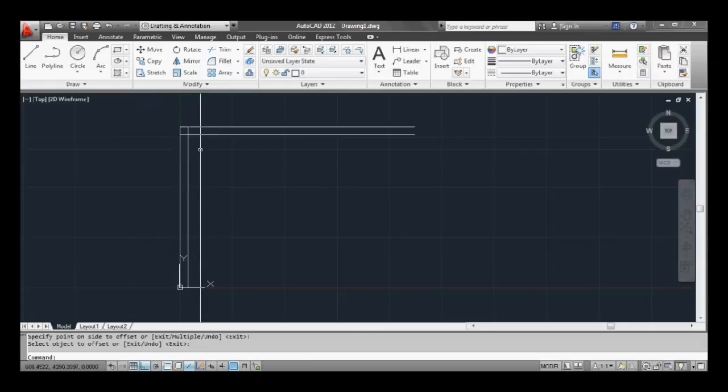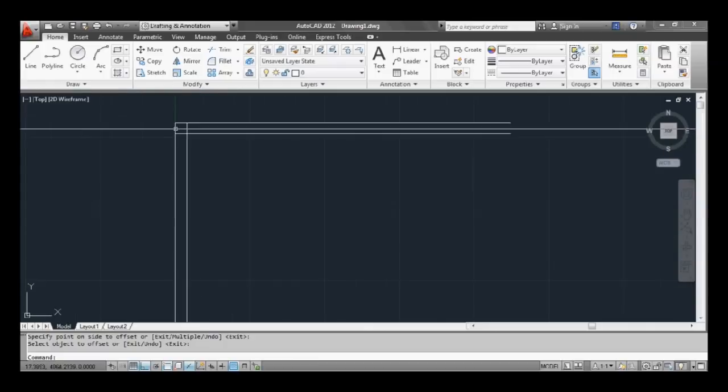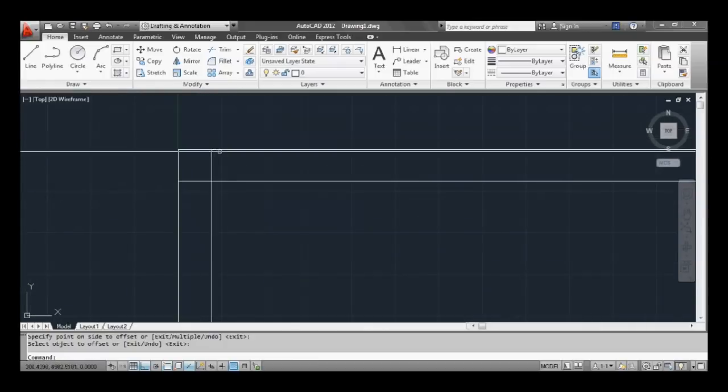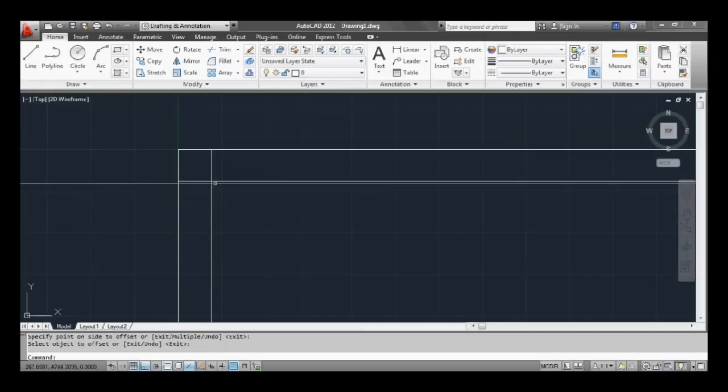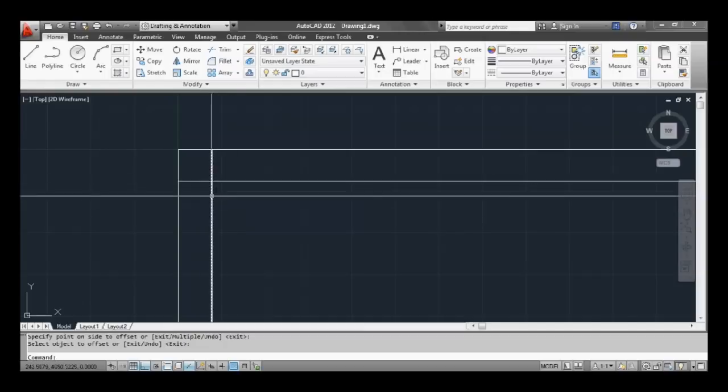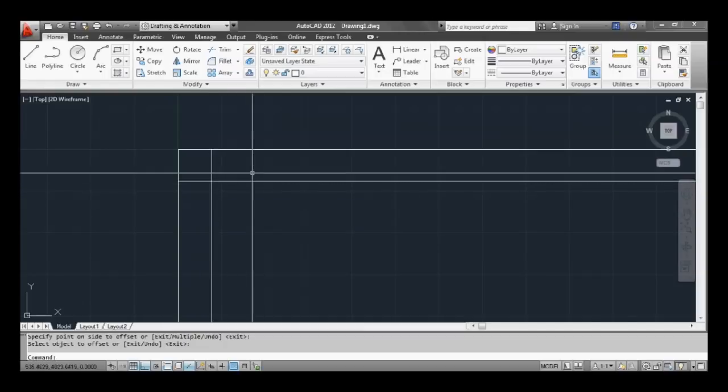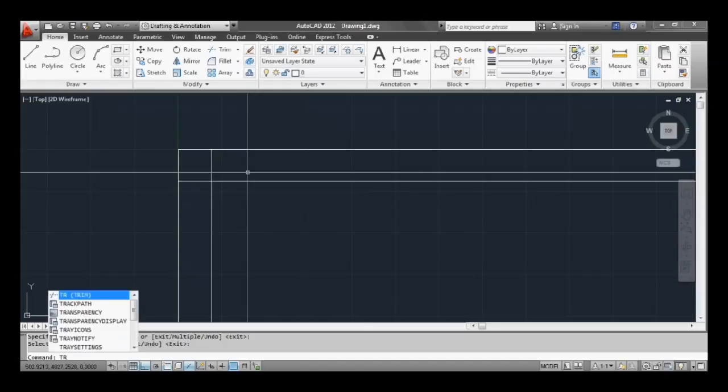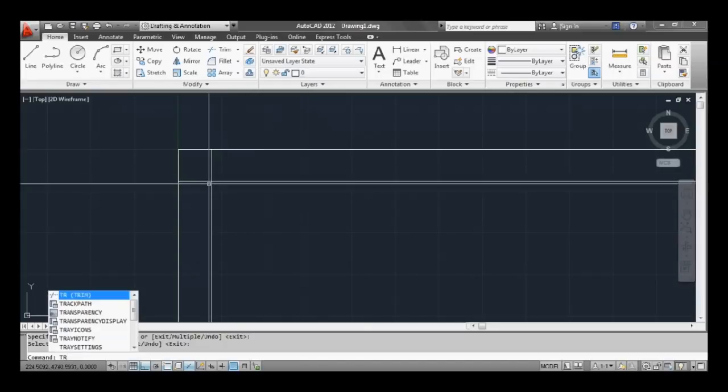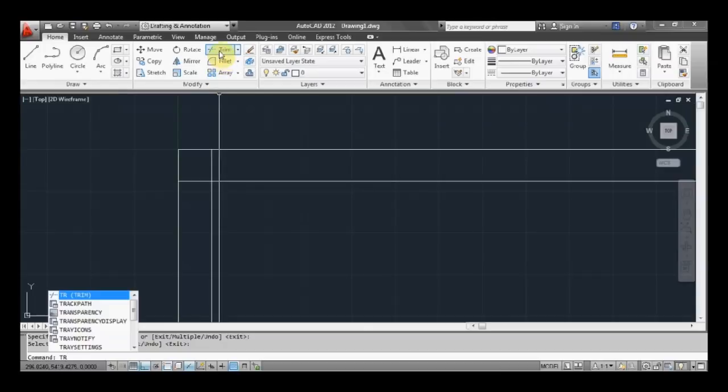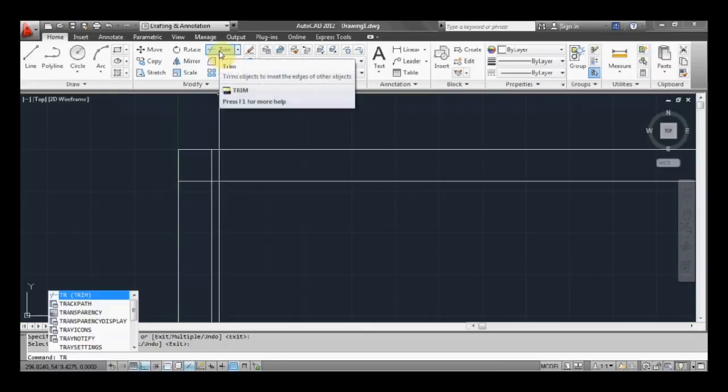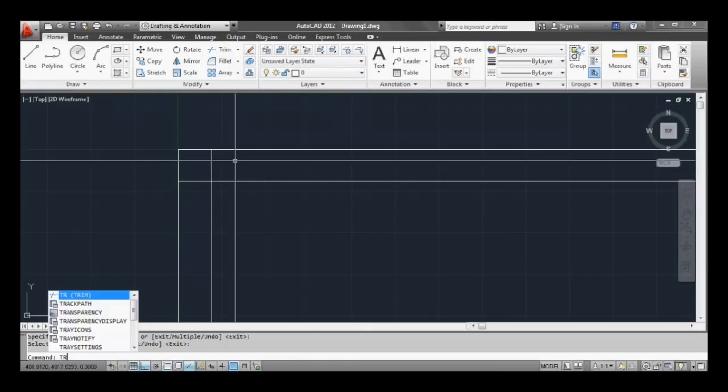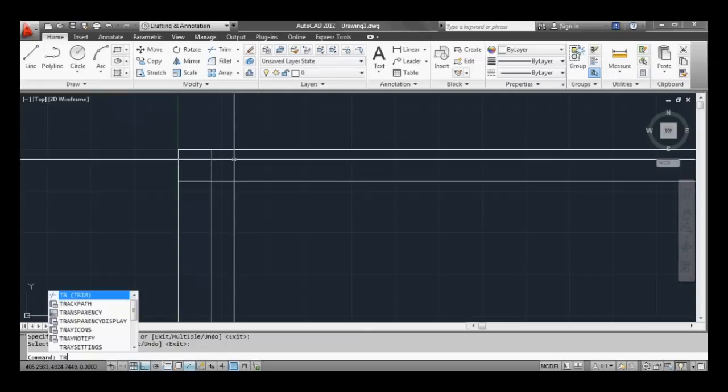Just handy to know that sometimes. Now we can see that this wall here needs to be trimmed. We can do that with two things: one is the trim command and another one is called fillet. We'll try the trim first, so type TR at the command prompt or trim, or you can use the button up the top here. So press space or enter.